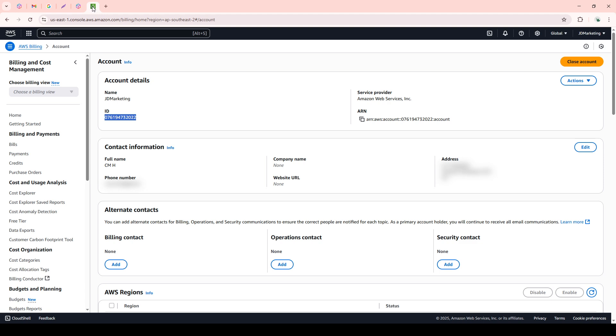Once inside the AWS Management Console, look up at the navigation bar. Here, you'll see your account name or account number. Click on it, and from the drop-down menu, find and select Account.